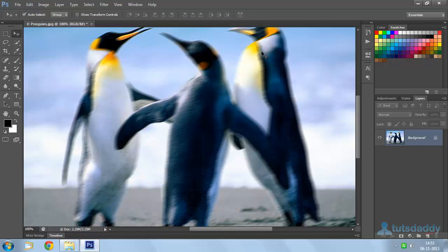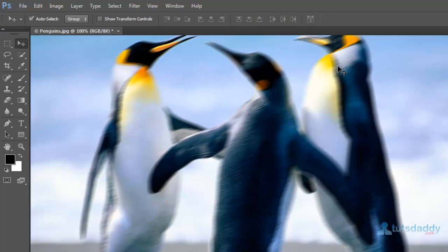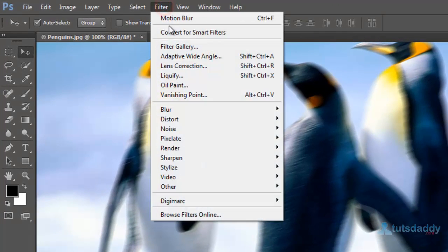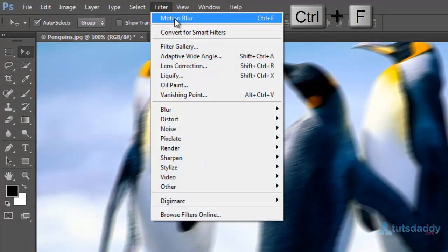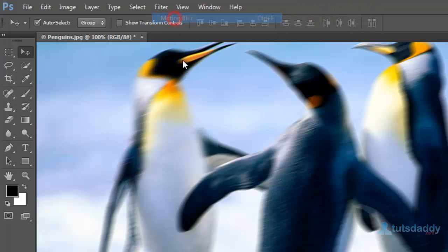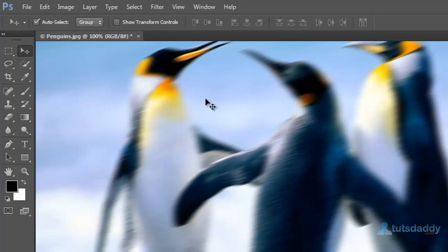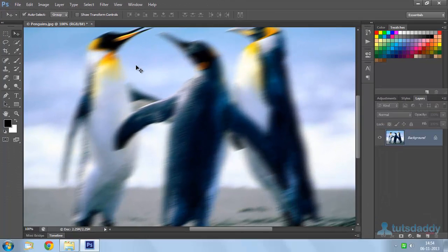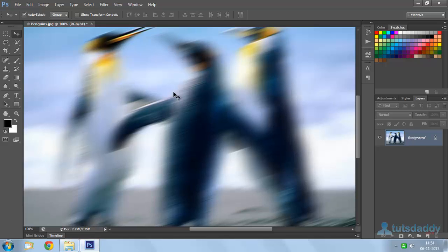Suppose you want to repeat the same blur effect. Then go to filters and select CTRL F, which means repeat the previously applied filter effect. Again press CTRL F many times to automatically display the same type of blur effect on the image.